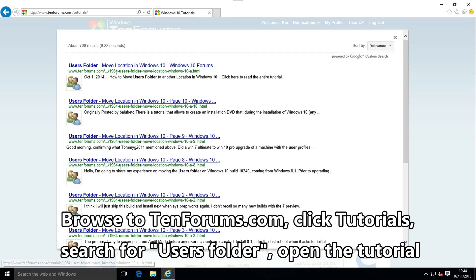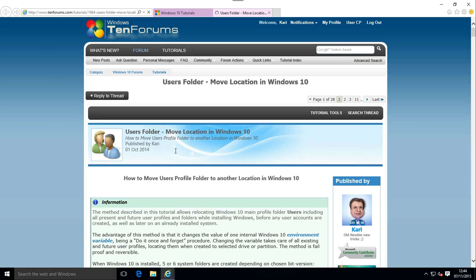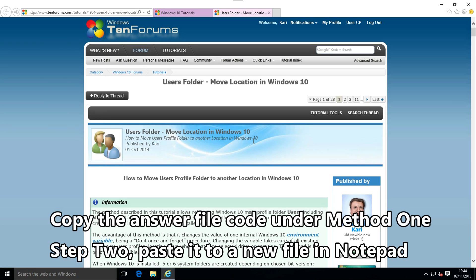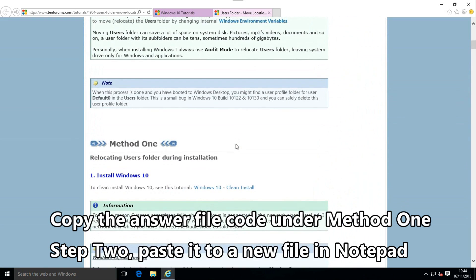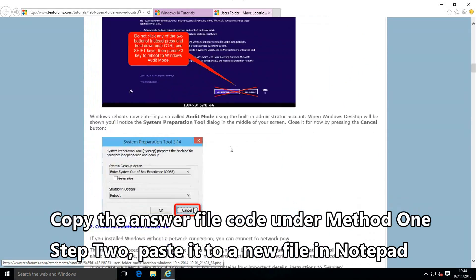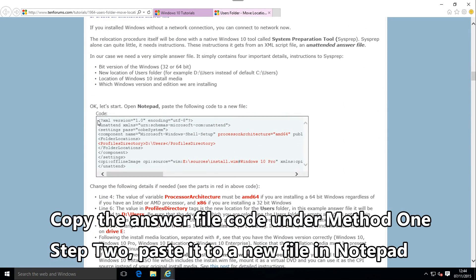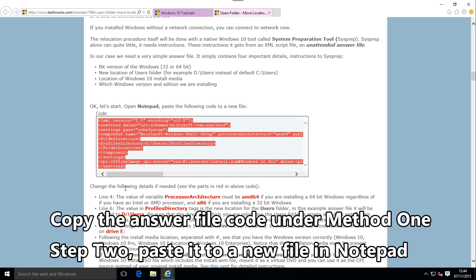Open the tutorial link in the video description. You will find the code needed for the answer file under method 1, step 2 in the tutorial. Copy the code and paste it to a new text file in Notepad.